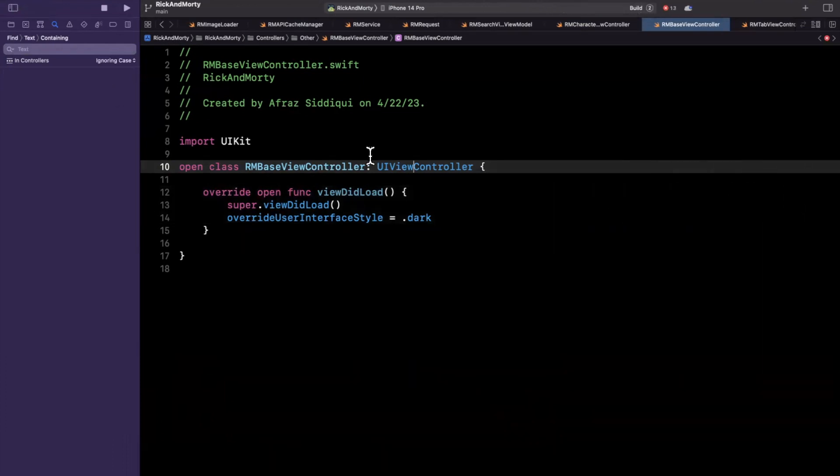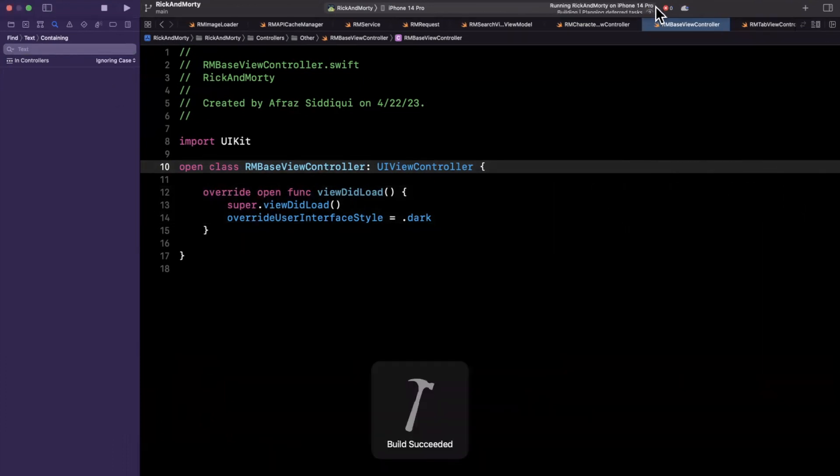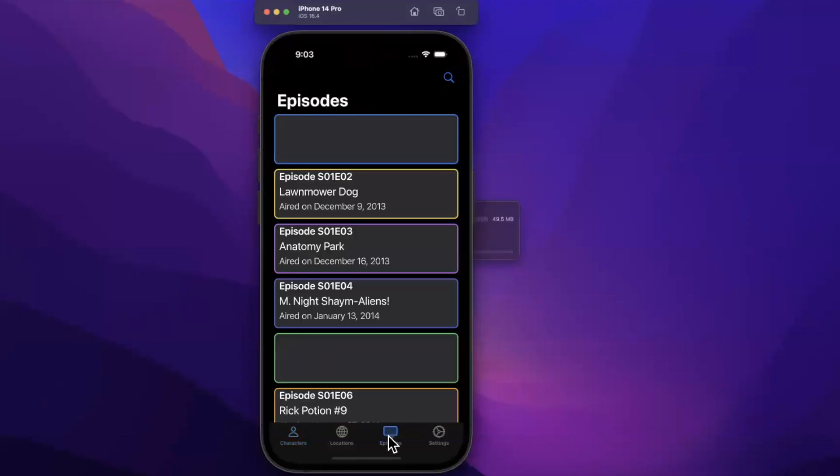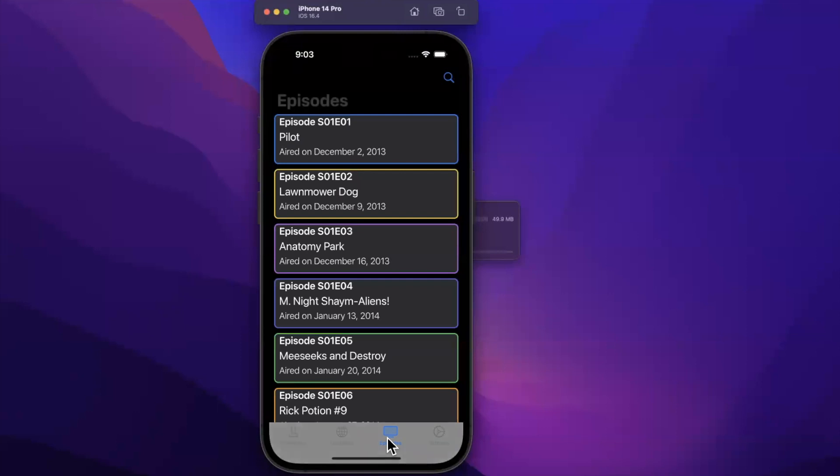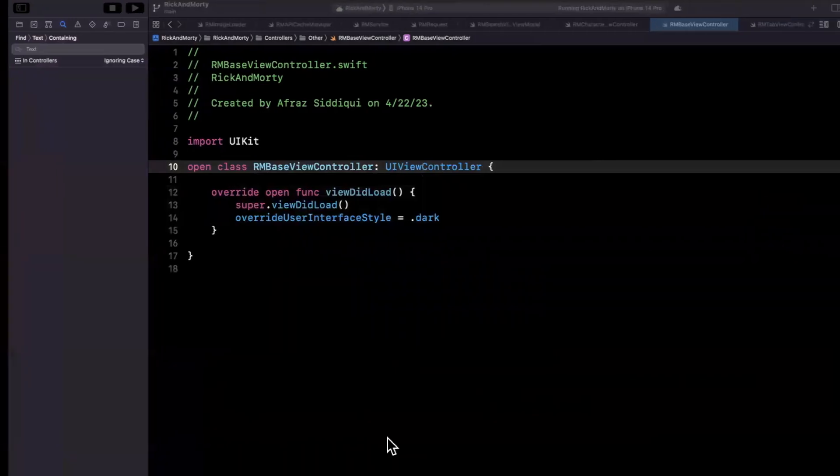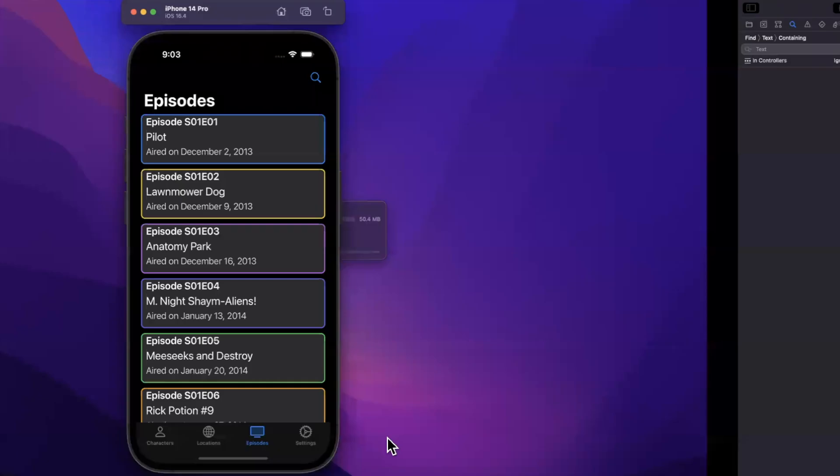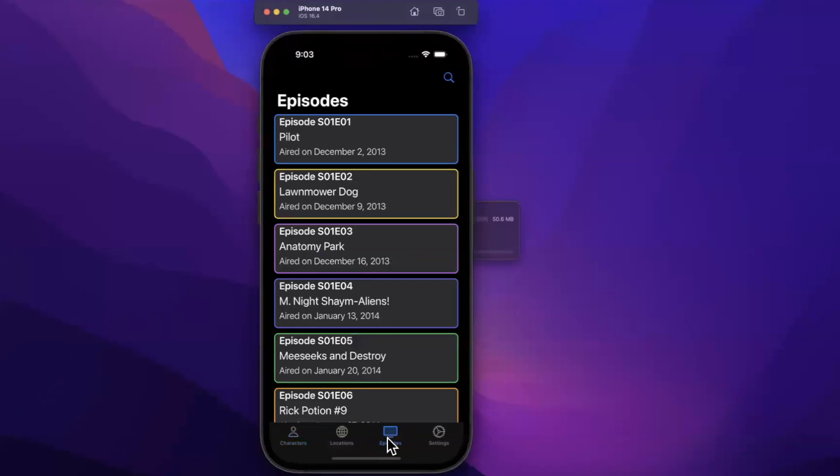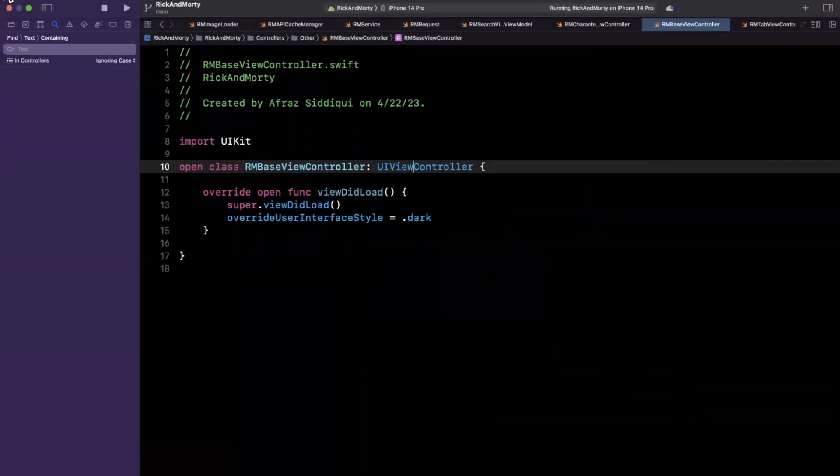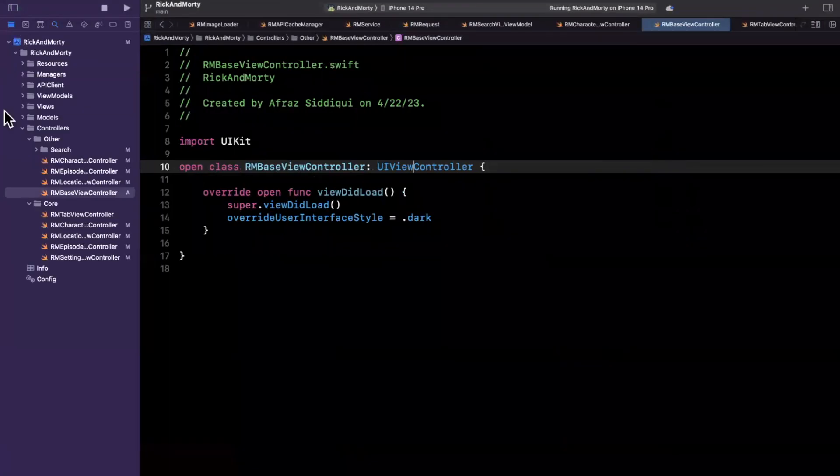Hopefully hit command B to compile, give it a second and everything should be good to go. So now every single controller is actually just going to take from our base controller here, it actually looks like it's not though in our tab bar's case.